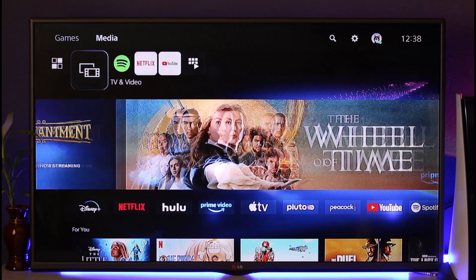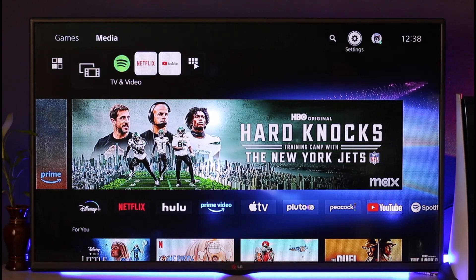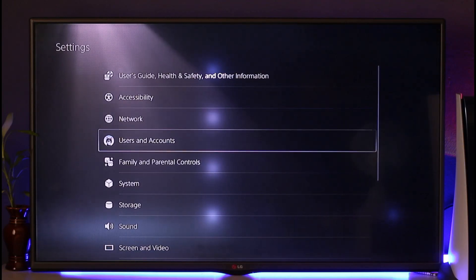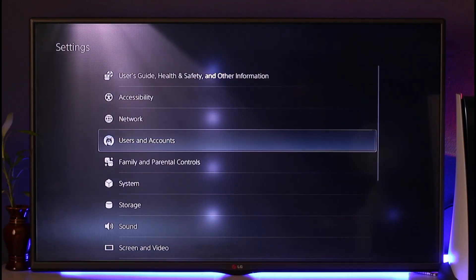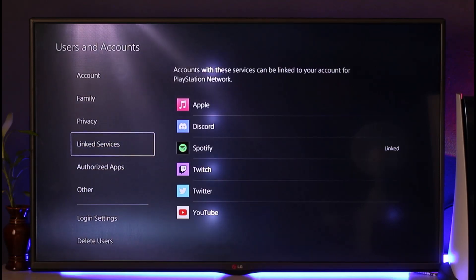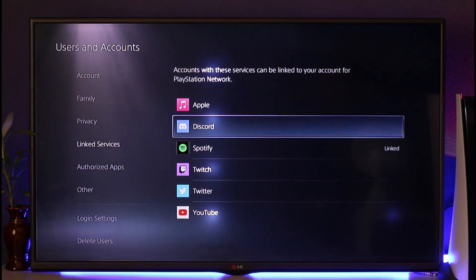If you want to link Discord on PS5, it's actually very simple. All you have to do is open the Settings application, then go to the option known as Users and Accounts. When you go to Users and Accounts, you'll find on the left-hand side an option called Linked Services.